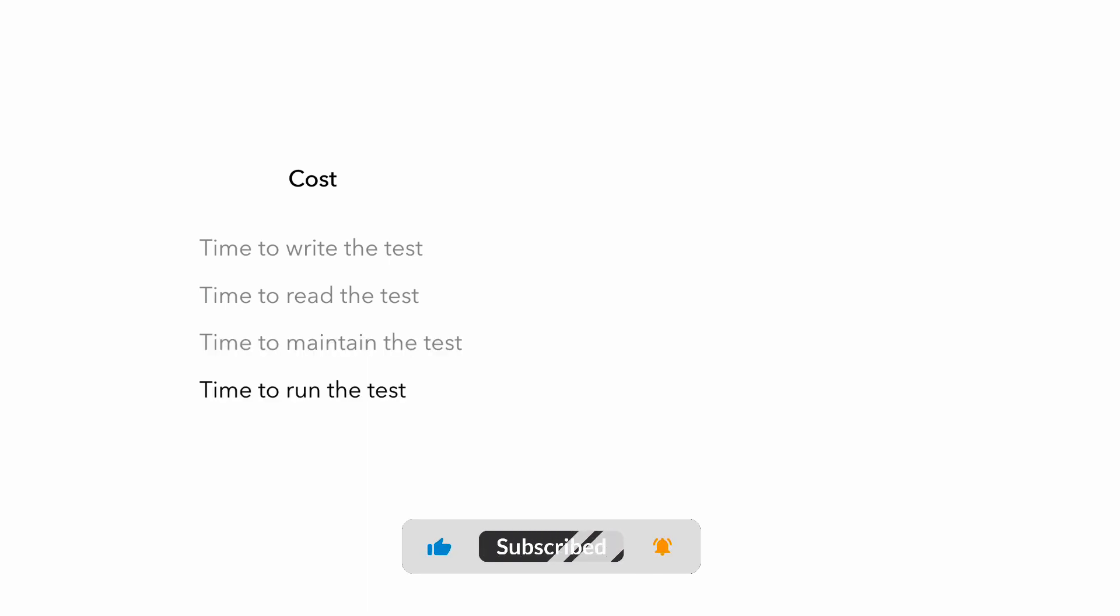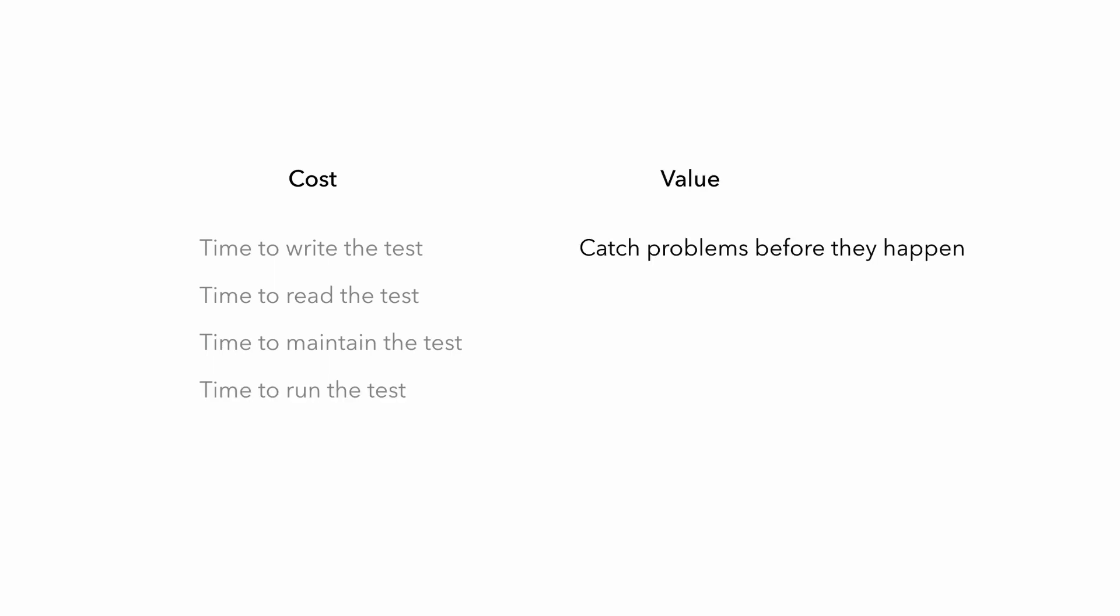Not to mention the more tests you have, the longer it's going to take to run. And I'm not saying that you shouldn't write tests, just that you need to understand the cost of having those tests and what value you're getting in return.